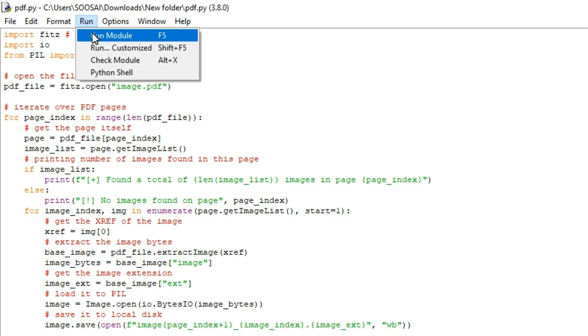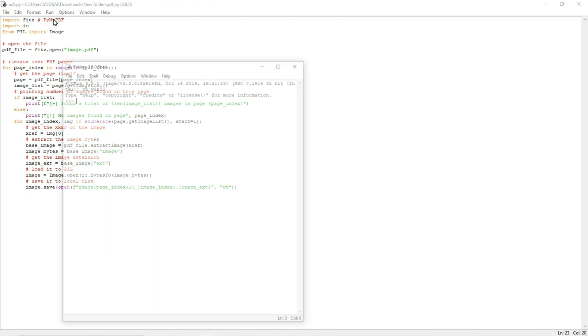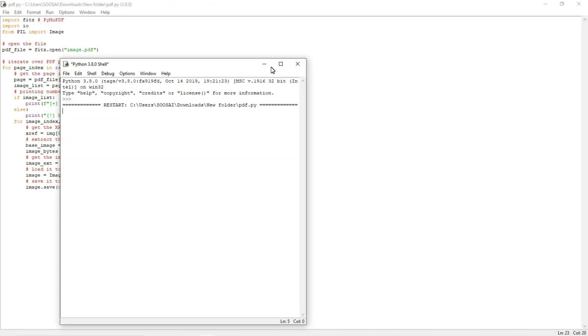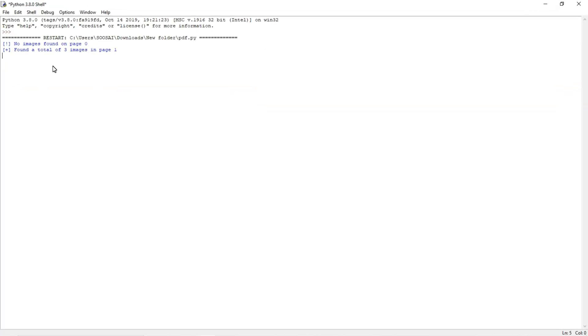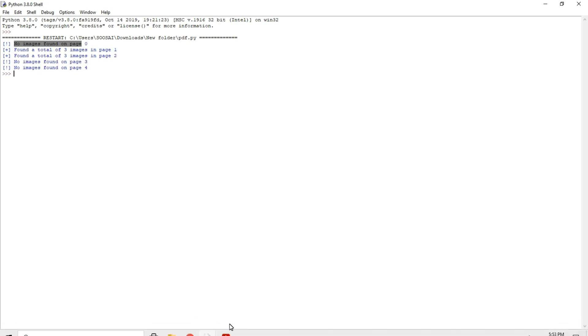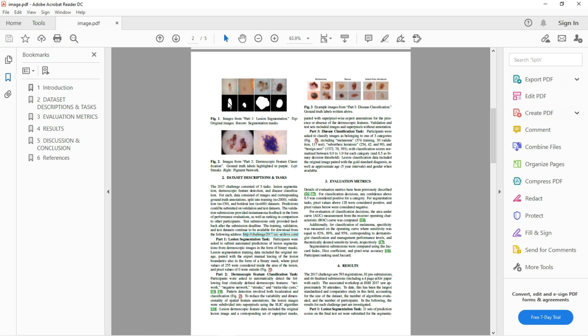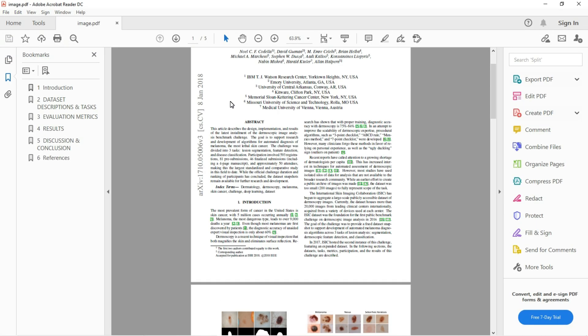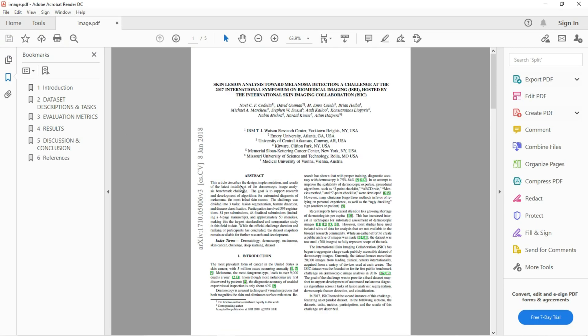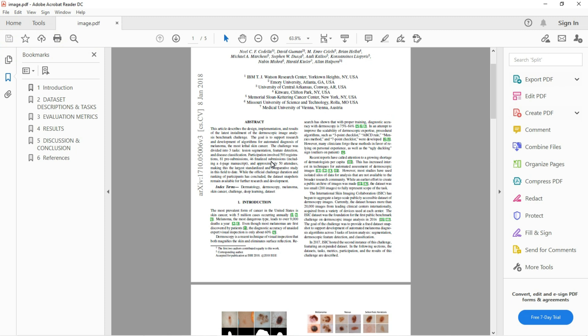You can see in page zero there is no image, so it's saying like that. We will check it. And in page one we have three images and page two also we have three images. So likewise in page three and page four we don't have any images. Let's verify it.